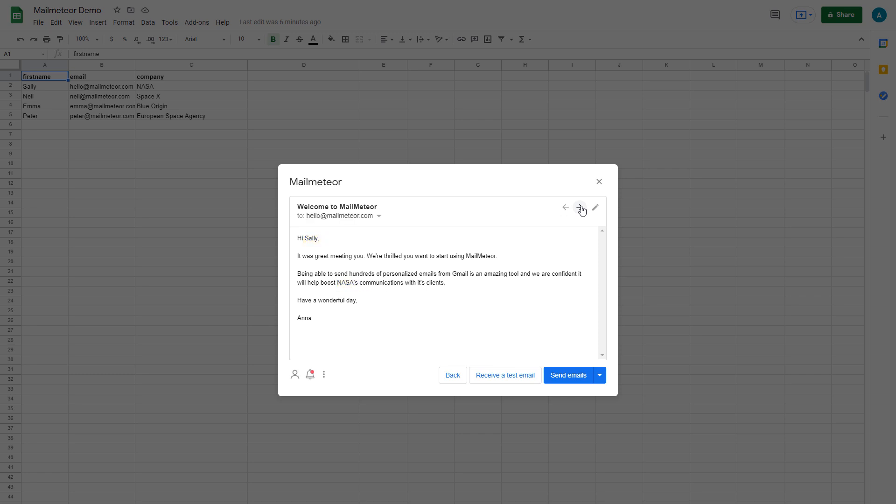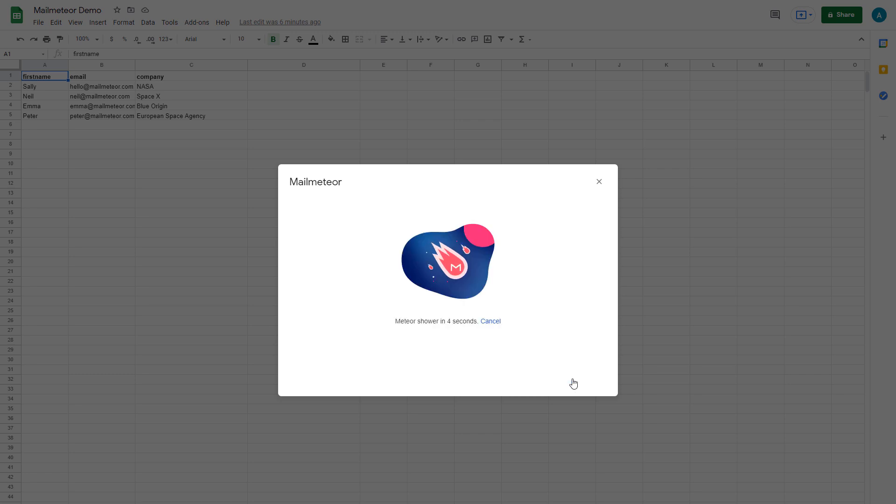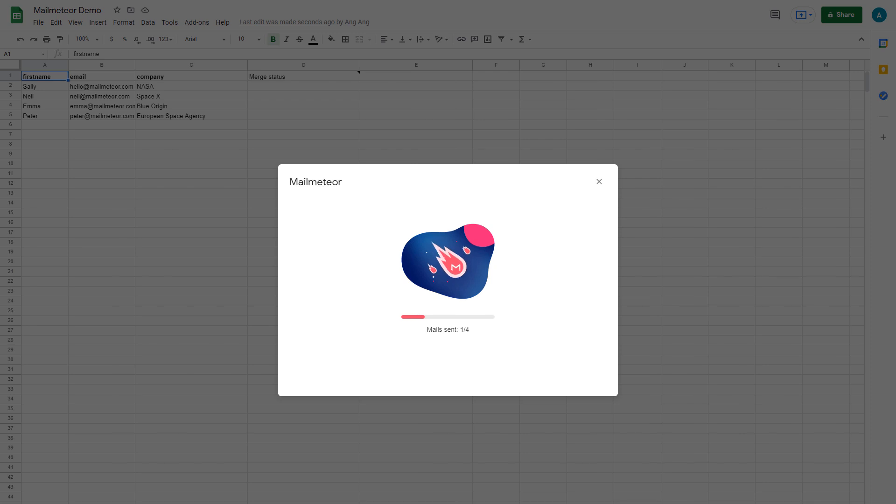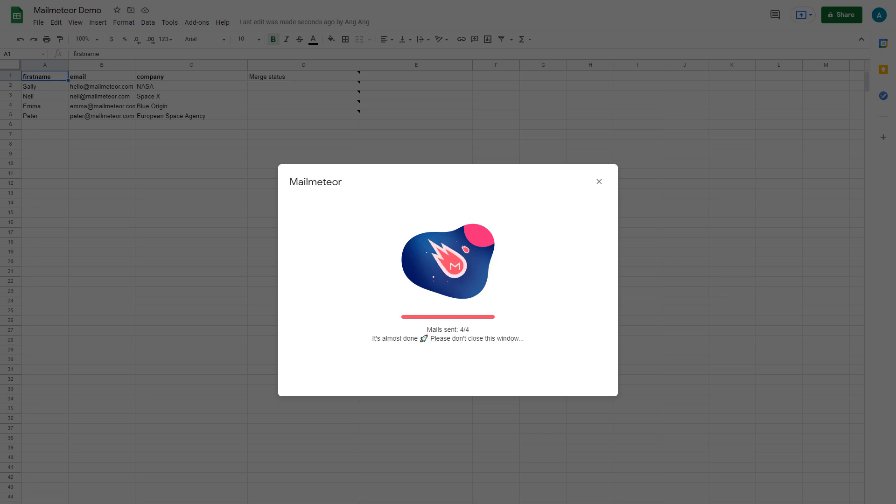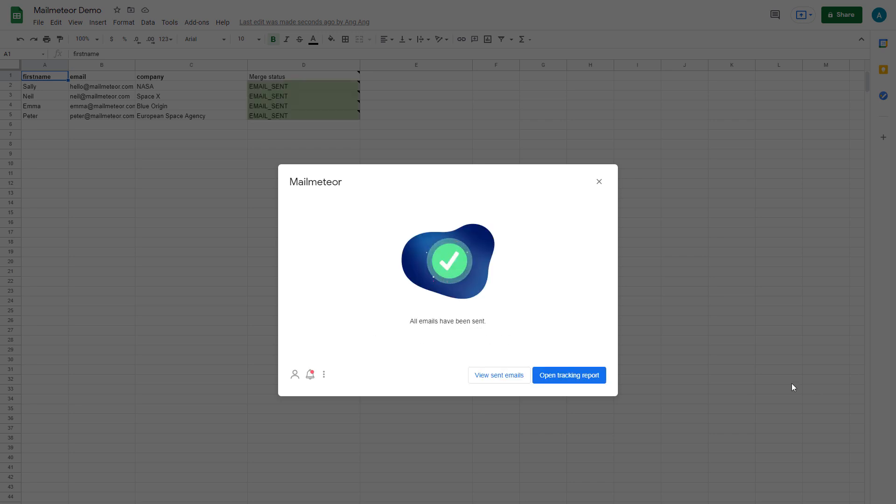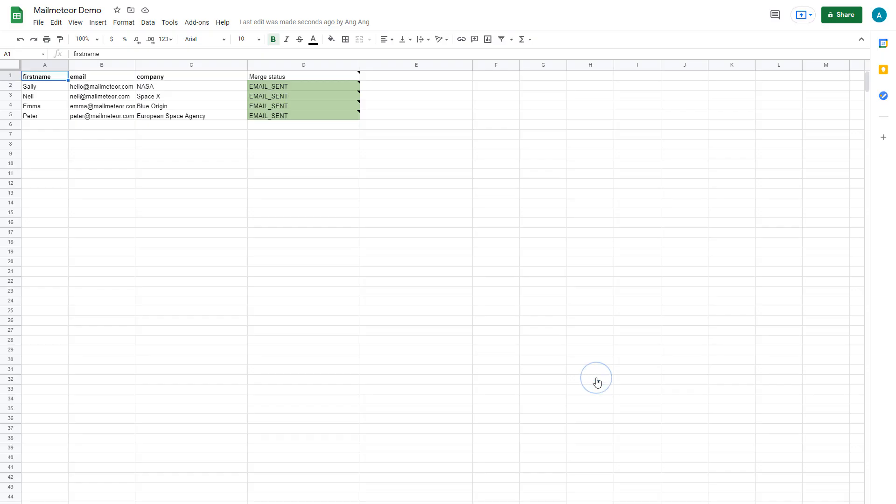Once you're happy with how everything looks, click Send Emails. This will enable MailMeteor to source each corresponding recipient's email address from your list and send out your mass emails. Your recipient will receive a unique email without knowing they're part of a bulk email campaign.